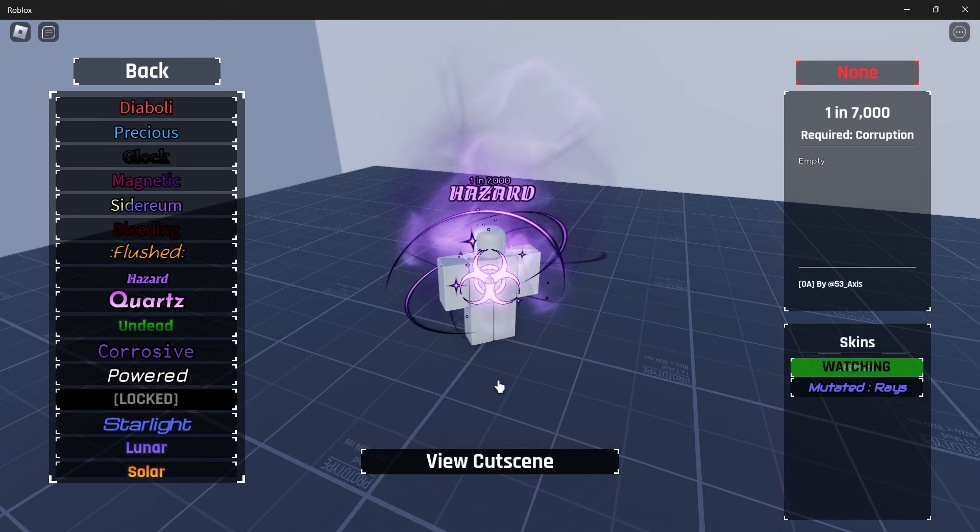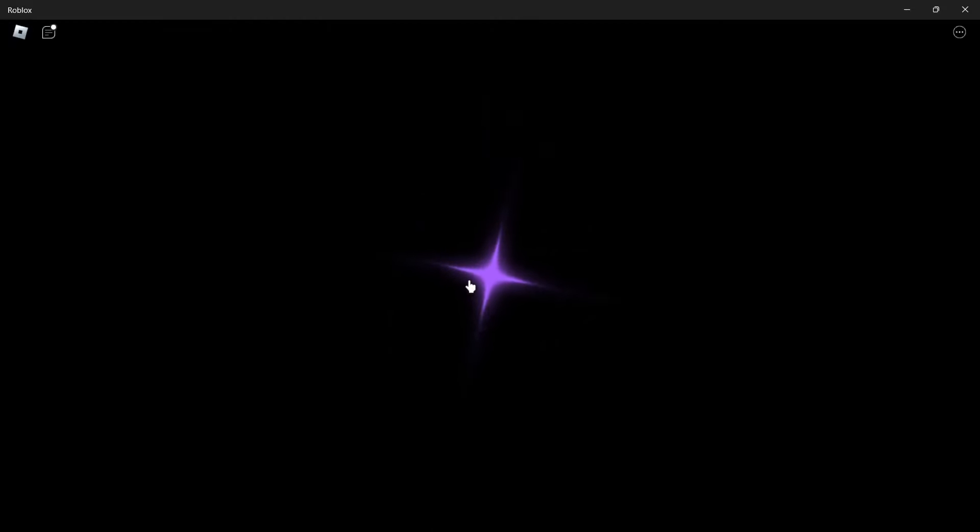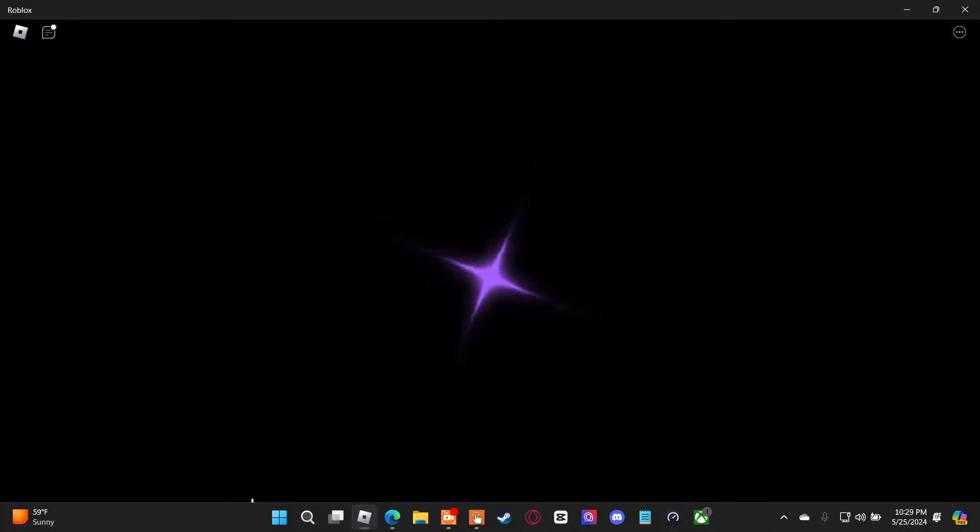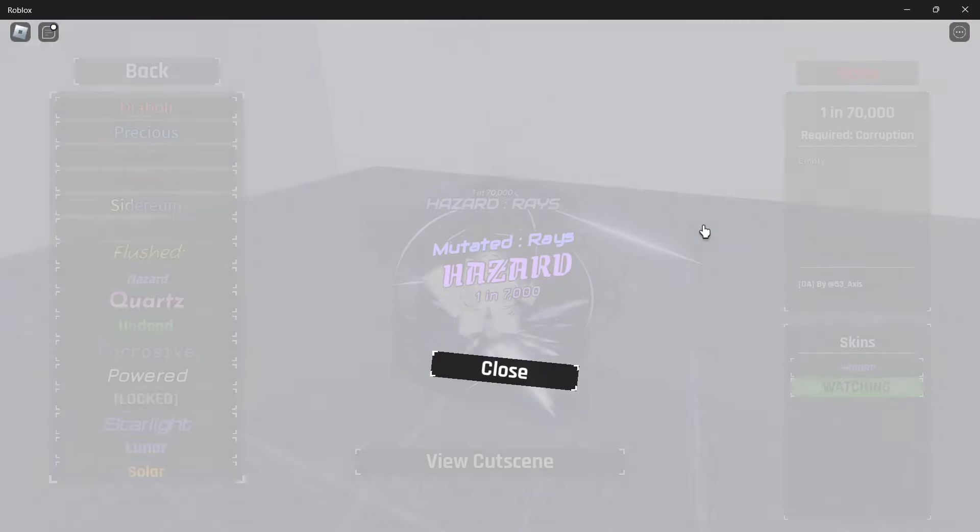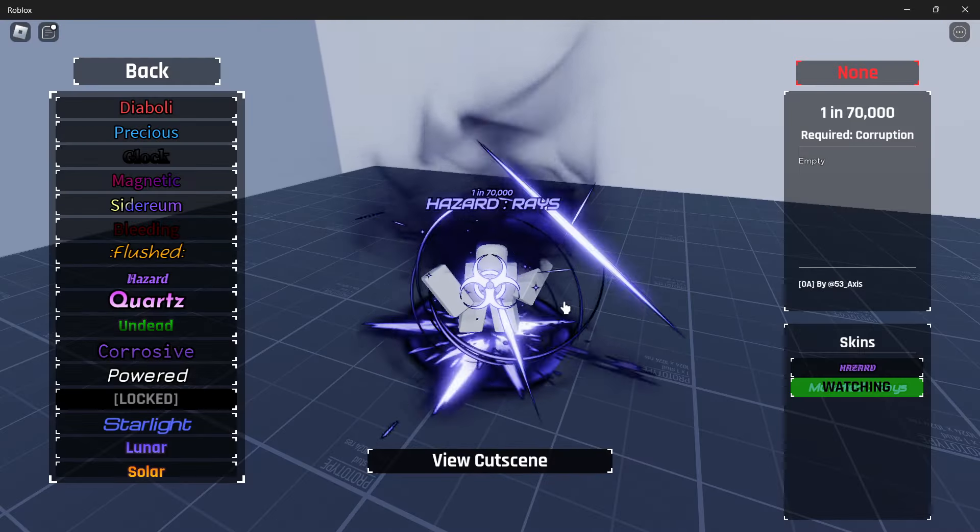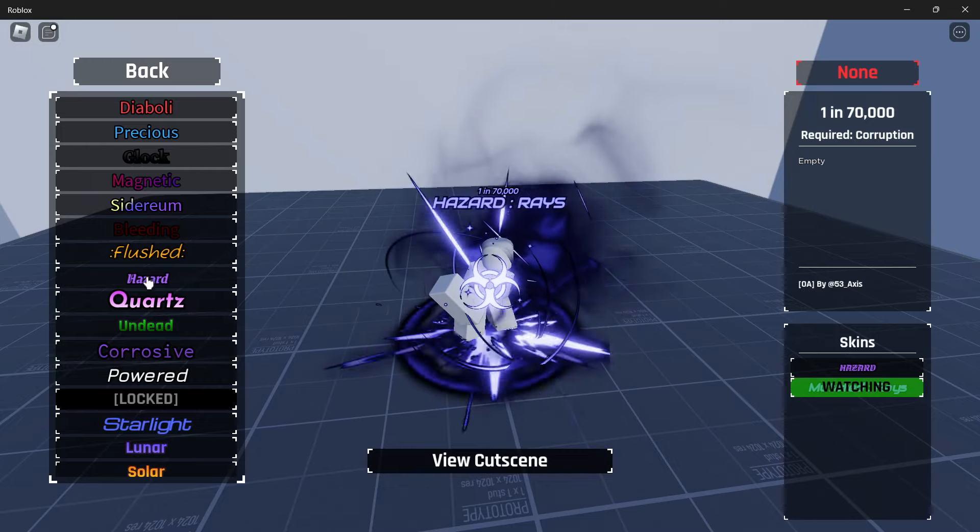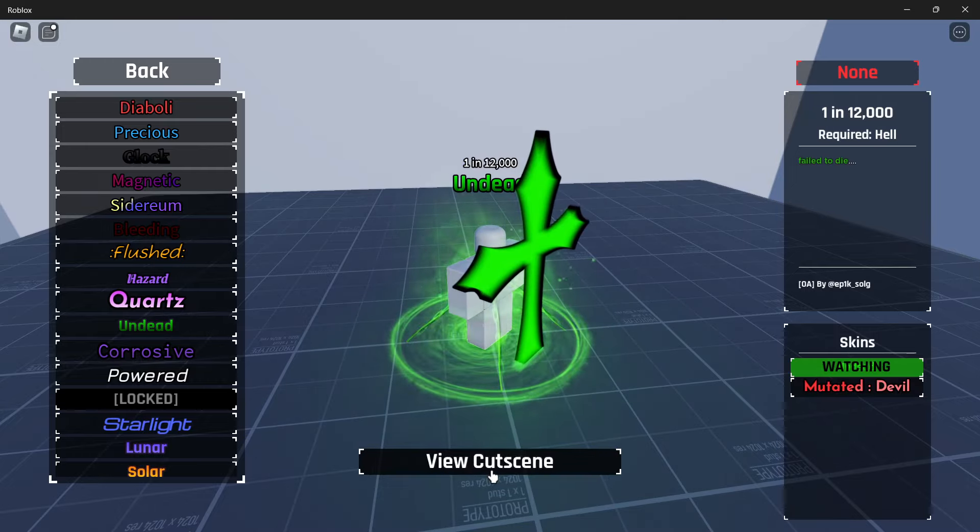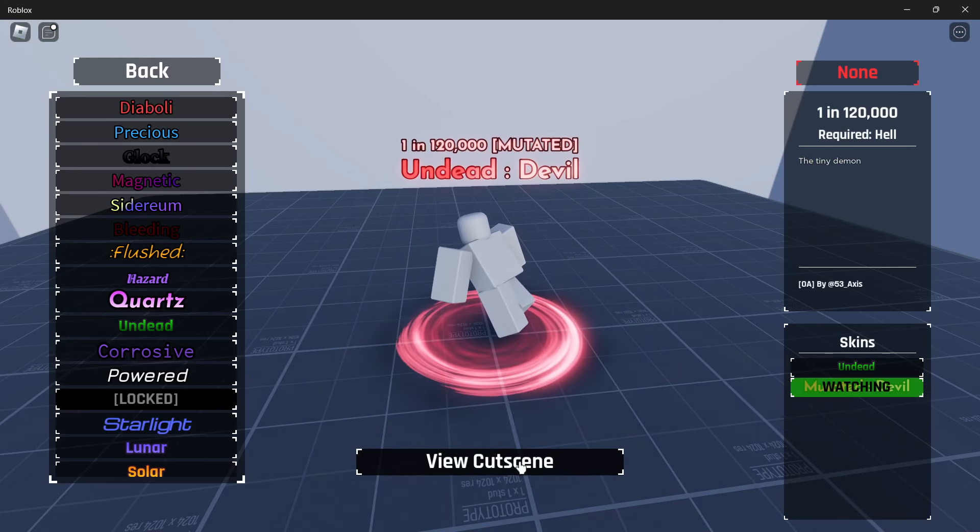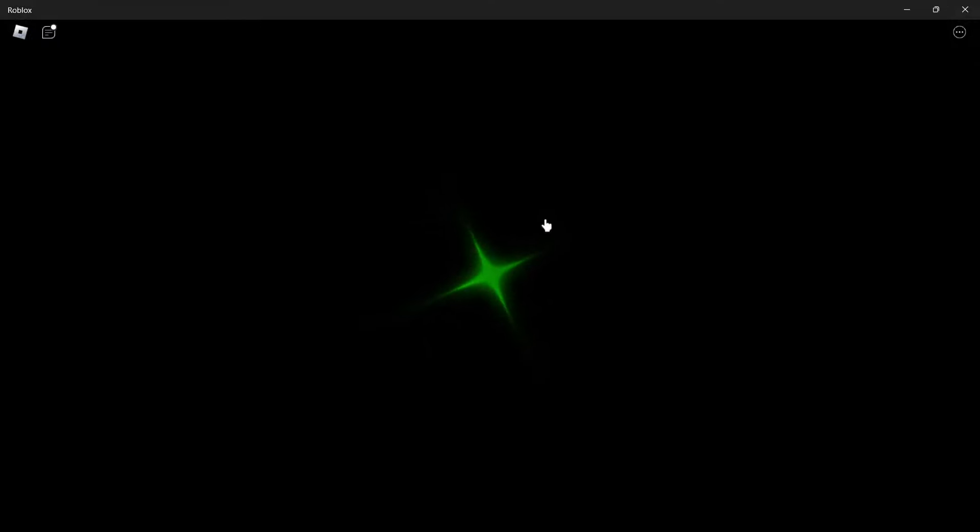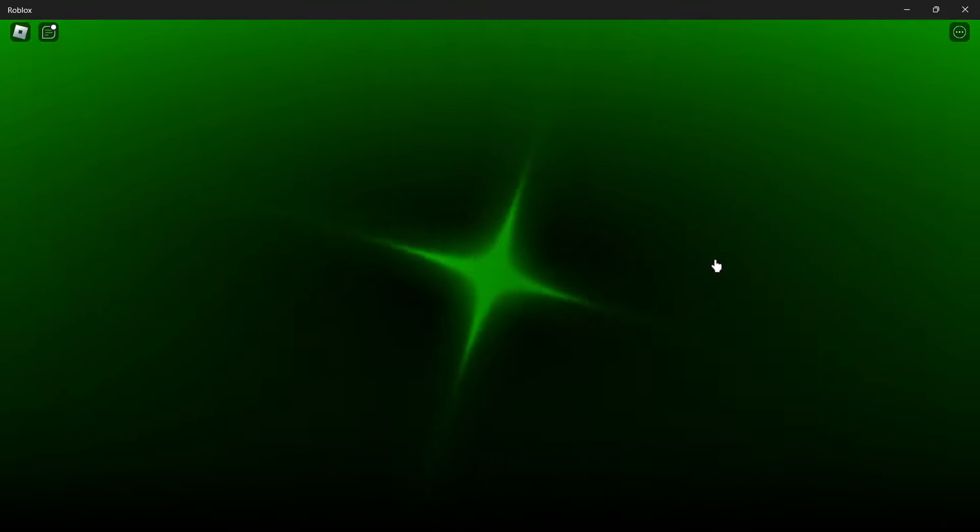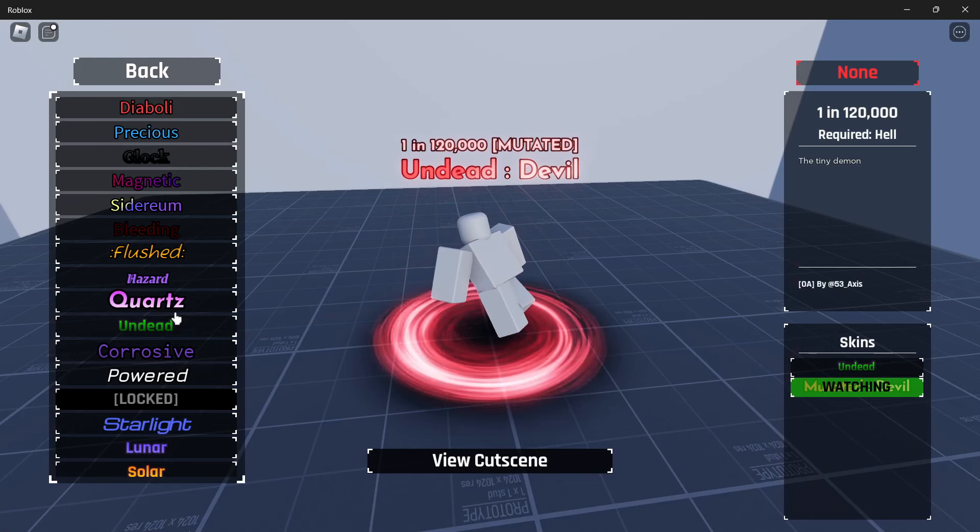So then we also got mutated. The raised version. I've gotten four of this. It is one in 70,000. So honestly, decently common. And it's got pretty average animation. But it does look pretty nice. Now, quartz. Undeaded. So this is undeaded. It just goes dark. You guys have probably seen all these cutscenes. And then mutated devil. One in 120,000. Which has a decently cool animation. I know if I see this, that is most likely going to be mutated devil.